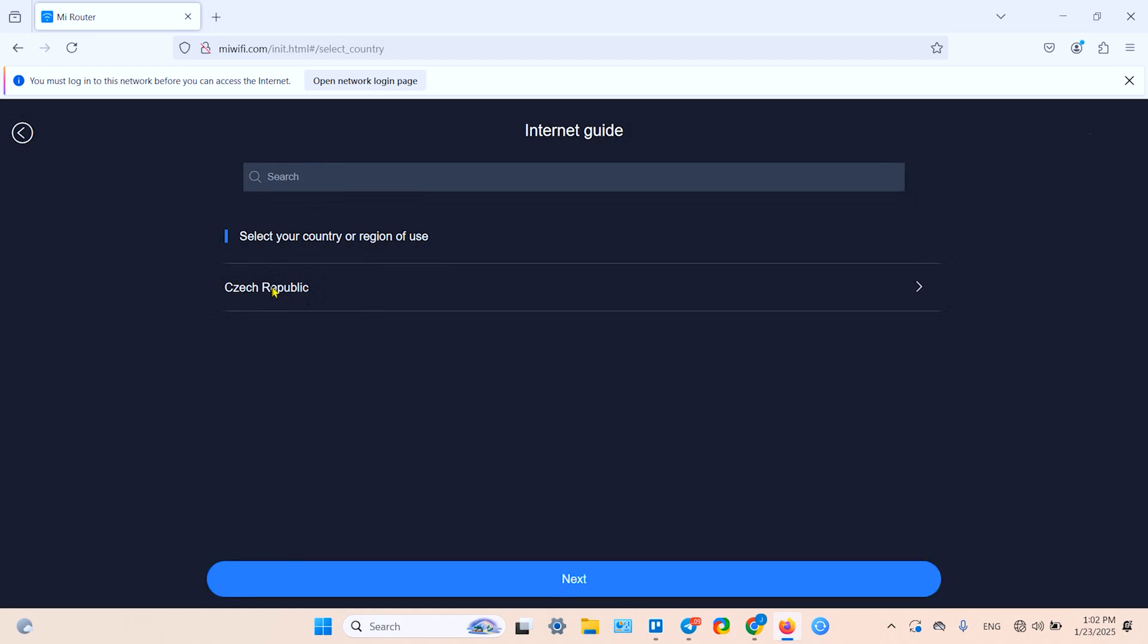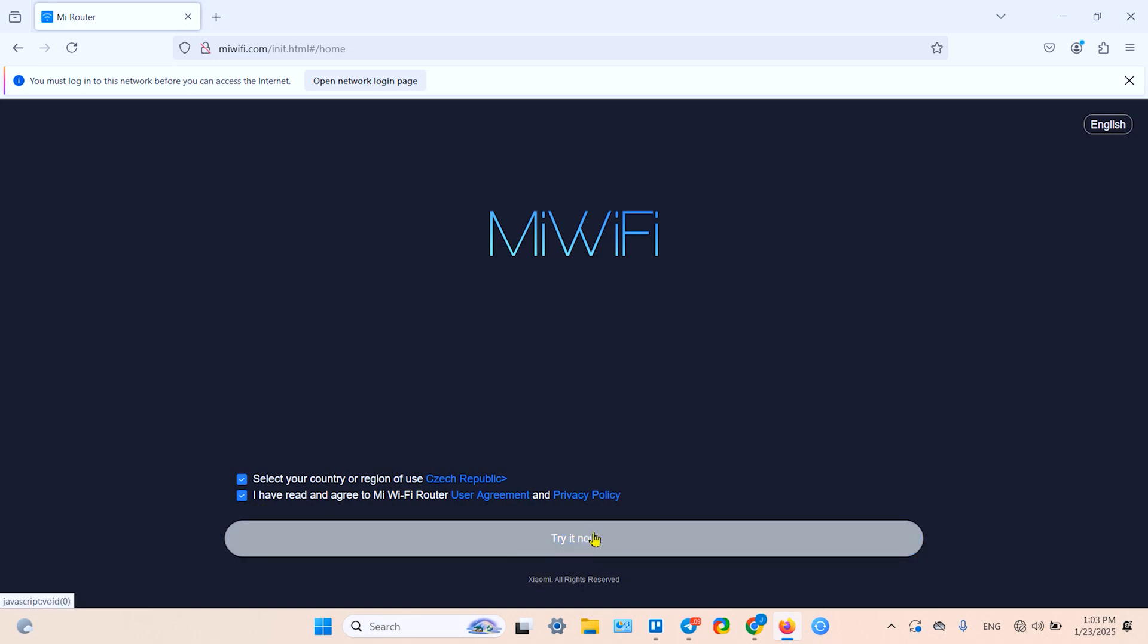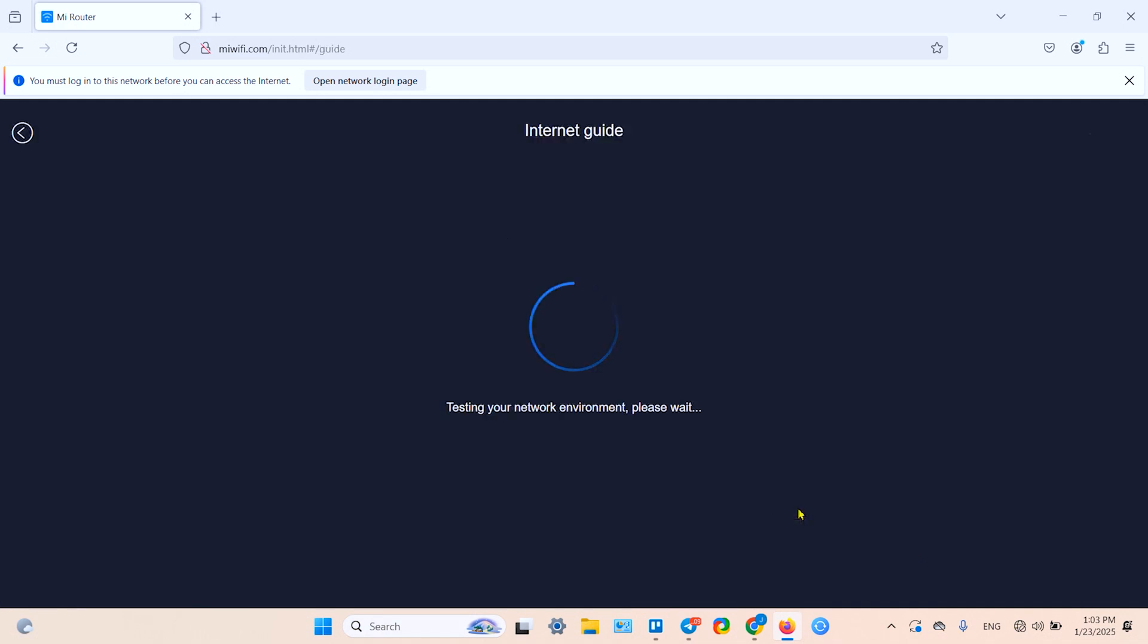We are on the welcome page now, in English. Select your country of origin - I'm currently in Czechia. Then click on Next. Agree to the terms and conditions, user agreement and privacy policy.